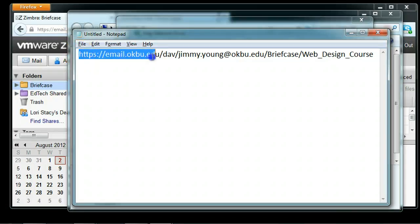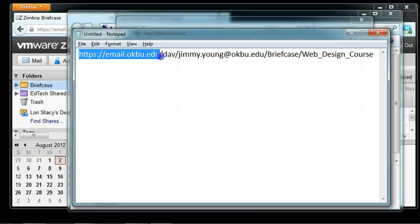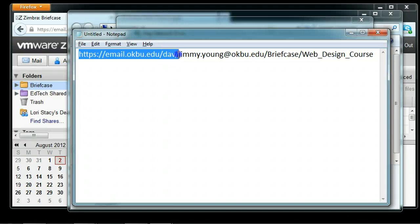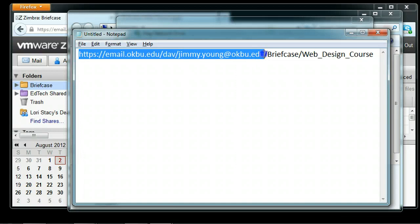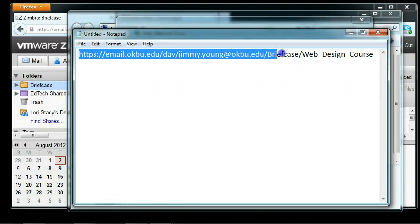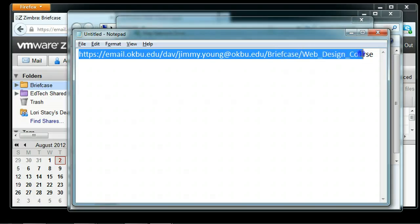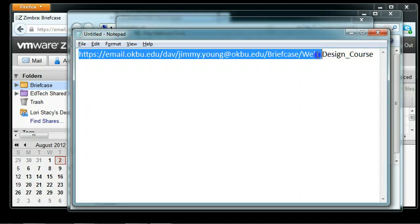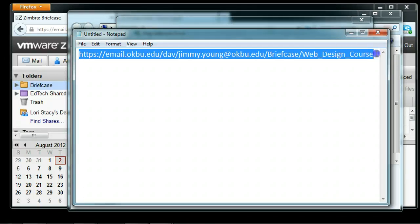This first part of the address is how you get to your Zimbra email at OBU. The next section is DAV, which tells you to use WebDAV to connect. Then it gives my full email address as the username—you would substitute your own username. Then briefcase, then the subfolder inside the briefcase you want to connect to. You don't have to connect to a subfolder; you can connect directly to the briefcase.